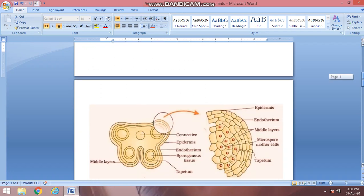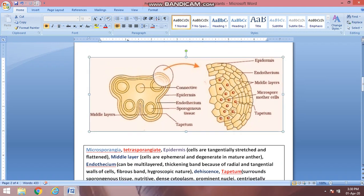The male gametophyte is pollen grain and the female gametophyte is the embryo sac. In the anther structure there are two lobes. In each lobe there are two sporangia — pouch-like structures in which pollen grains are present. So in total there are four sporangia, making it tetrasporangiate. Each pouch-like structure is known as a microsporangium, because it contains microspores, and microspore is the pollen grain.